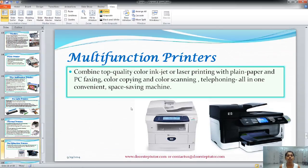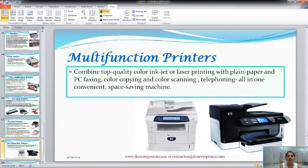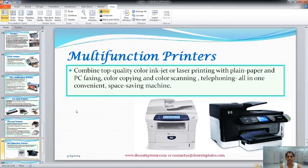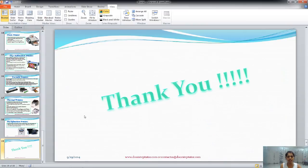The last is multifunction printers. When you go to a shop to do printing or scanning, you can see this kind of machine — a combination of a photocopier machine, a scanner, a printer, and a fax machine. It uses inkjet or laser printing technology. That's why it is called a multifunction printer, as so many functions can be achieved with the help of only one machine. That's it for the types of printers. Thank you.